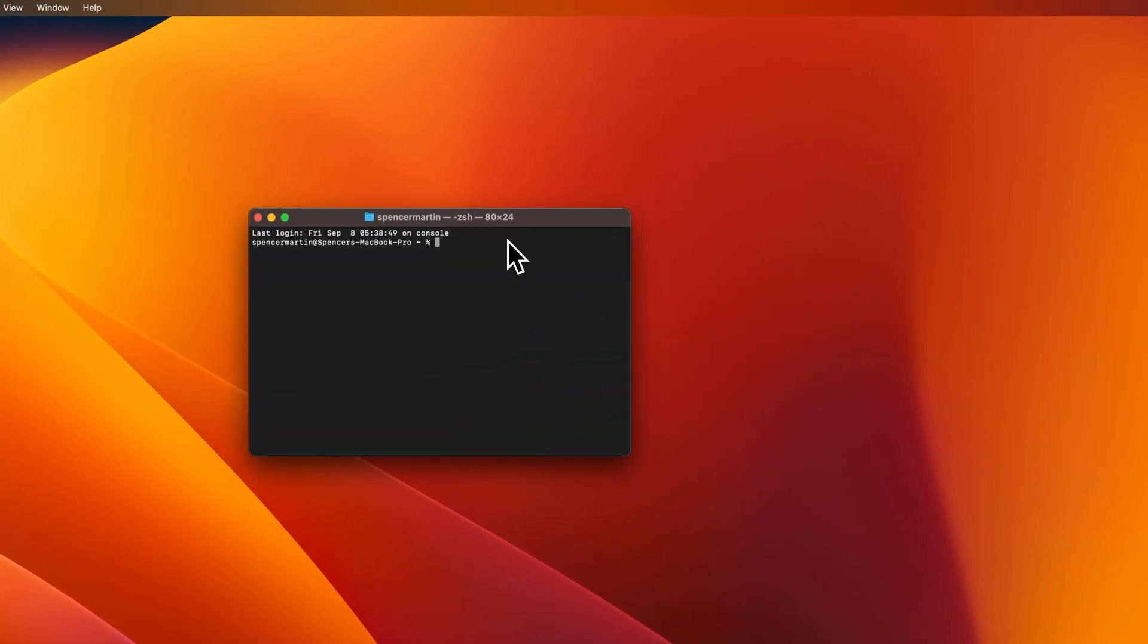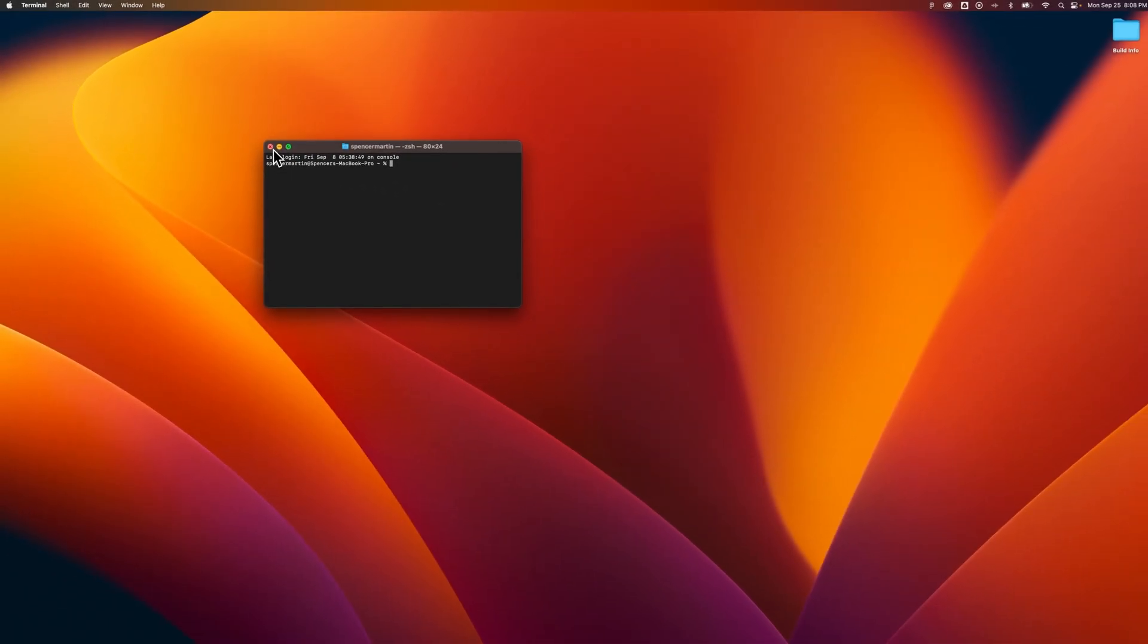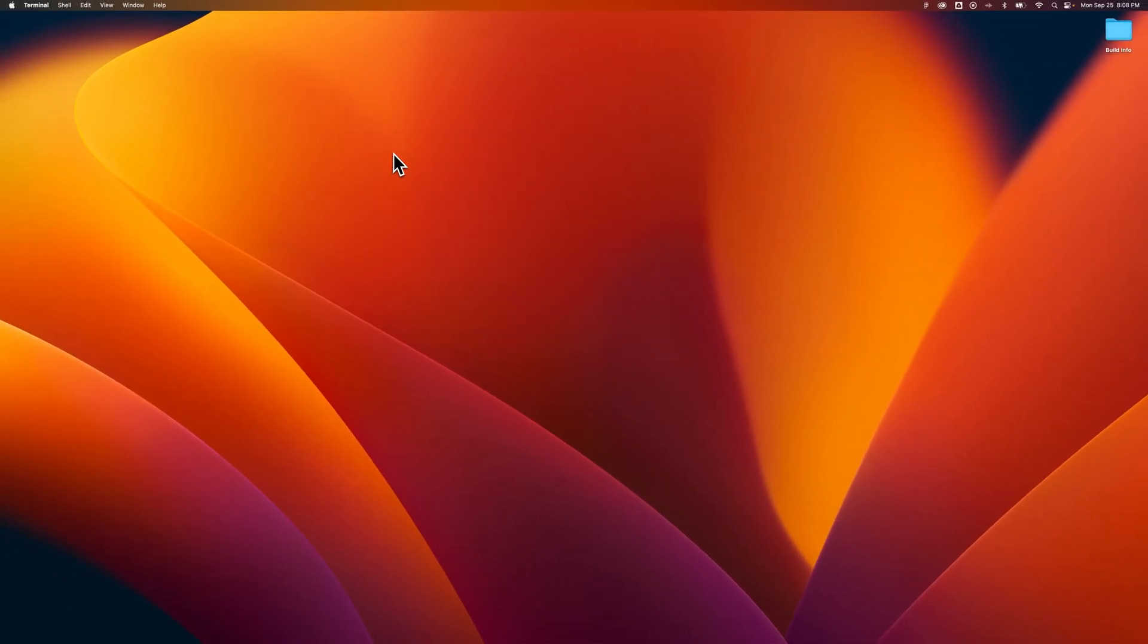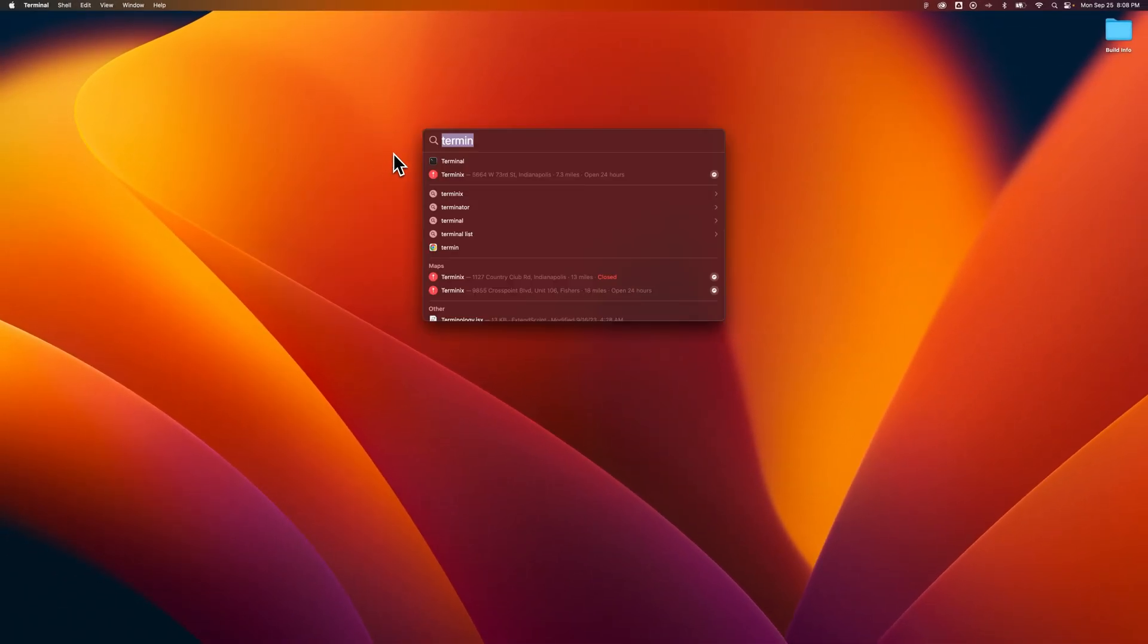So you can go find Terminal on your computer within your Mac hard drive, but I think that the quickest way to access any program is to just press Command Spacebar, open up Spotlight Search.